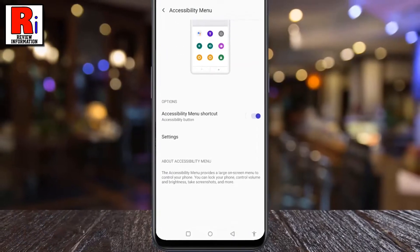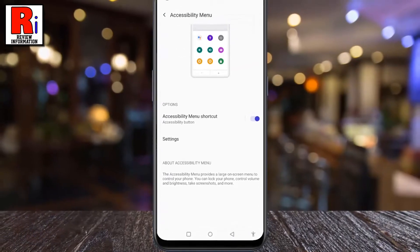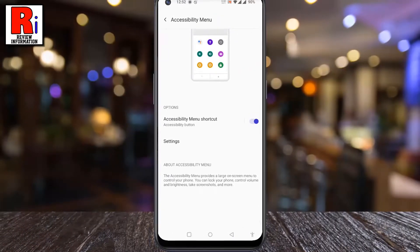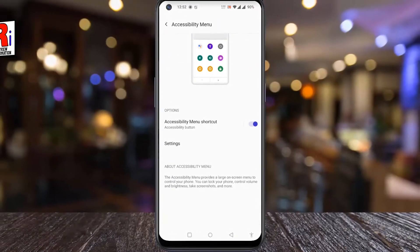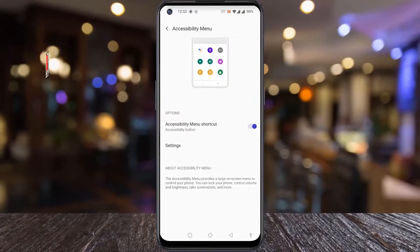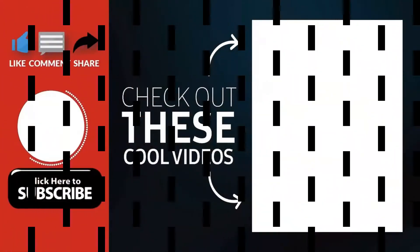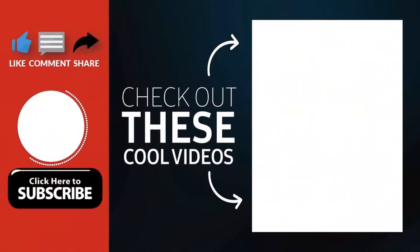So in this way, you can turn on the Accessibility Menu in OnePlus Nord N10. Thank you for watching.